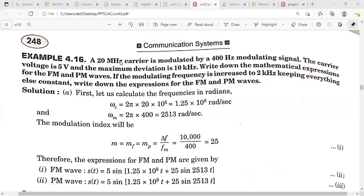In the first case, consider fc = 20 MHz and fm = 400 Hz. Multiplying by 2π gives omega_c and omega_m in radians per second. Vc = 5 volts and delta_f = 10 kHz. The standard expression for FM is: Ac × cos(omega_c × t + mf × sin(omega_m × t)).